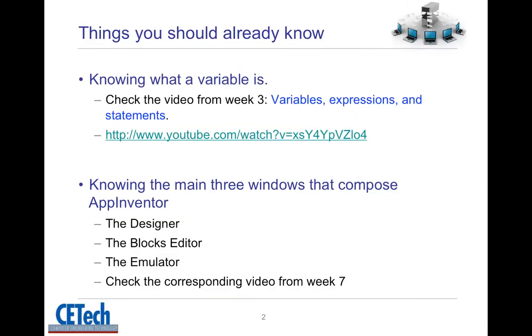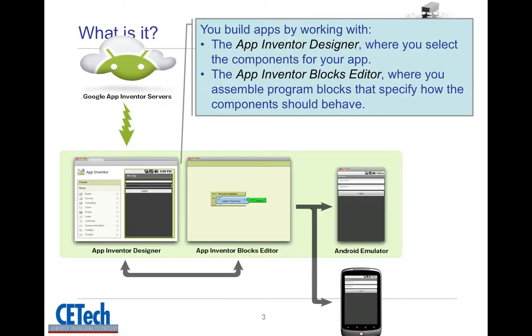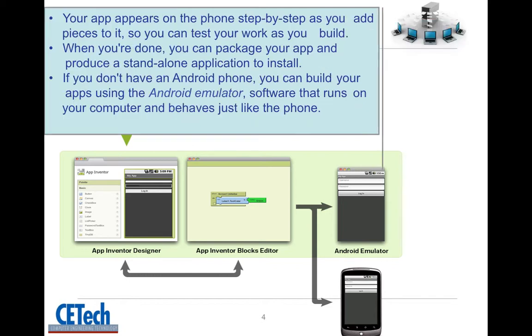There are a few things you should be familiar with before going over this video. First of all, you should understand the concepts of variables, expressions and statements. For this, you can check the video from week 3 following this URL. Second, you should be familiar with the main three windows that compose App Inventor: the designer, the blocks editor, and how to run your program in either the emulator or a phone.